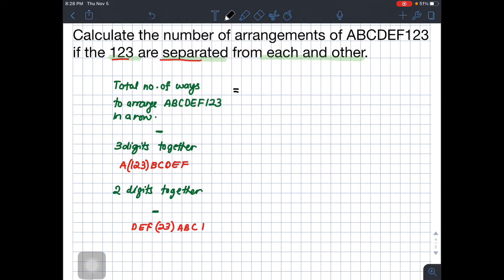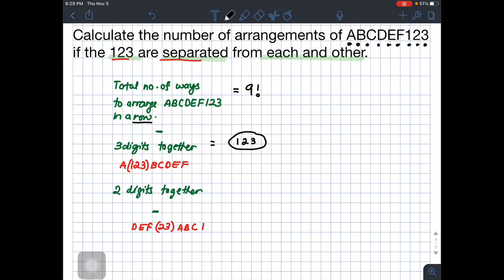For the three-digit-together case: we have nine unique items — A, B, C, D, E, F and then 1, 2, 3 — arranged in a straight line. Treating 1, 2, 3 as one block gives us 7 items (the block plus six letters), so that's 7 factorial arrangements, times 3 factorial for juggling inside the block.